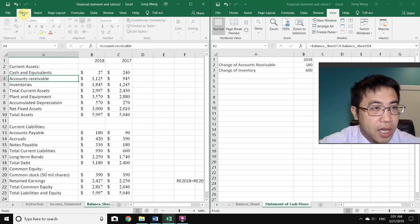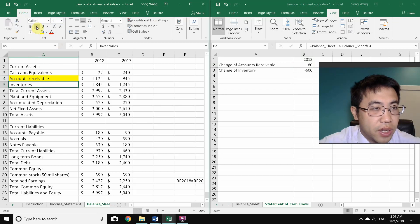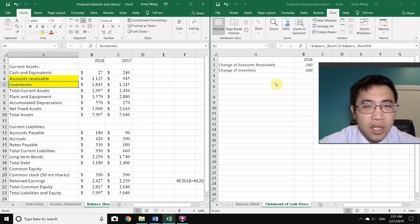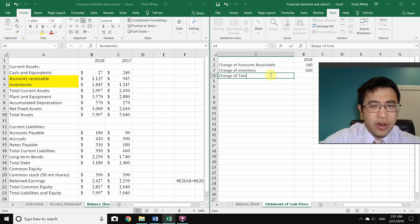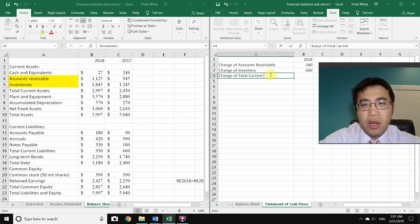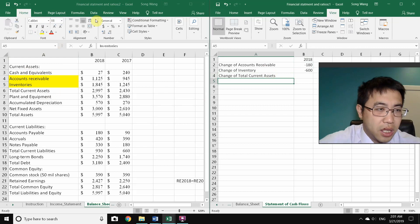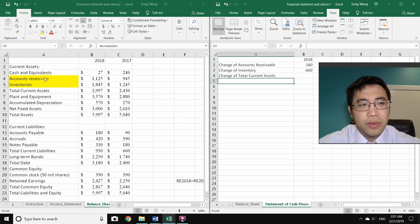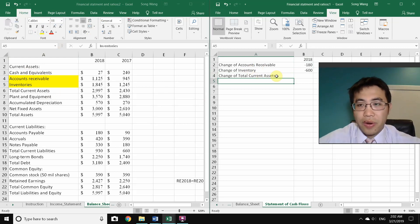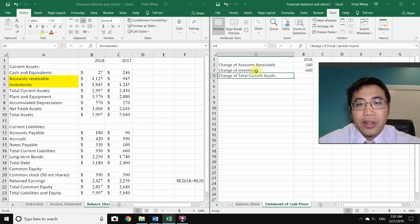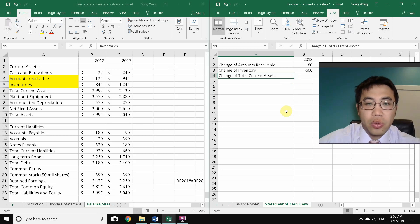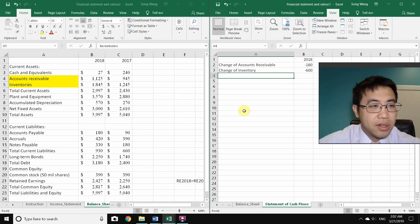Accounts receivable and inventory changes are done. Should we also calculate a change in total current assets? No — total current assets already includes accounts receivable and inventories, so adding it would be double counting. We skip the change of total current assets.